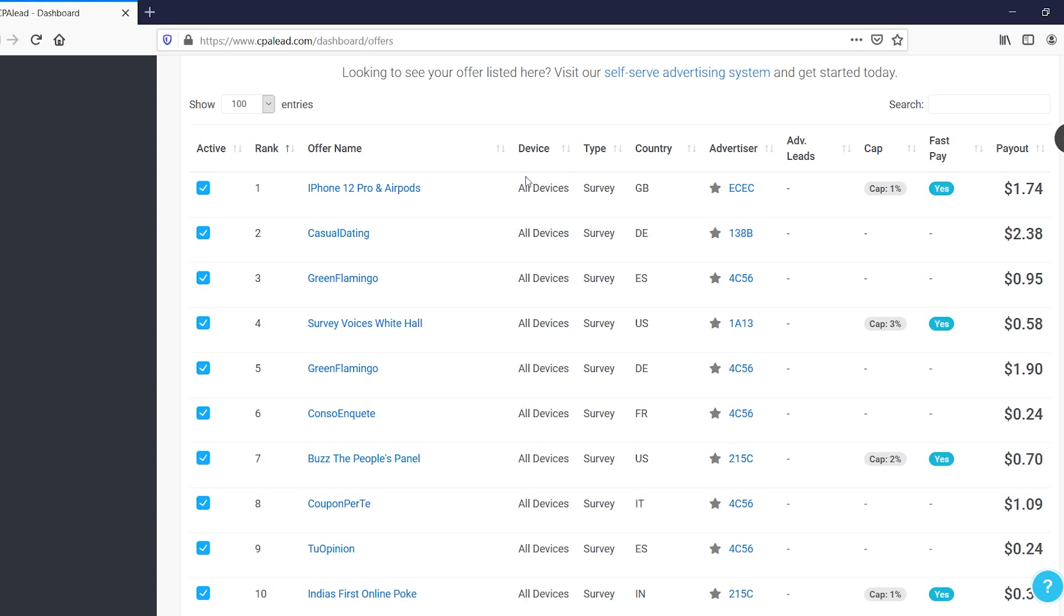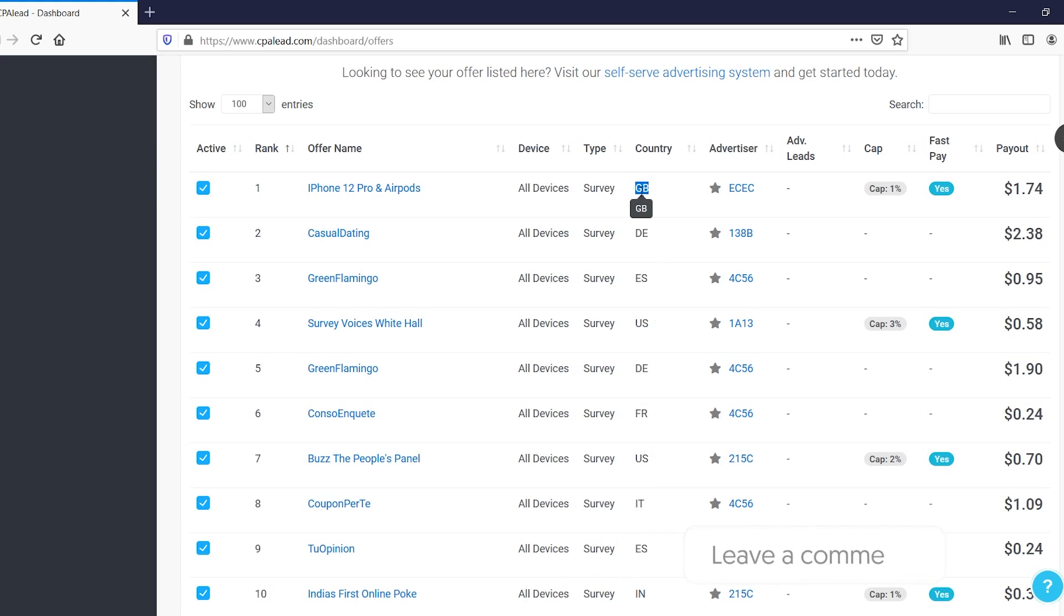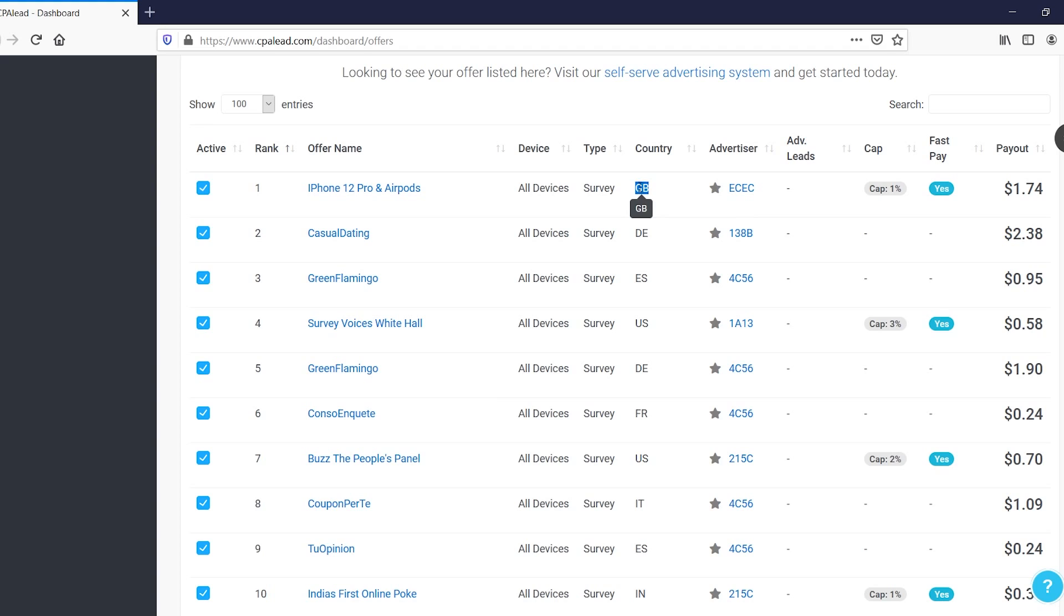So let's say that this one right there says iPhone, but I complete it on my Android device, it's not going to count. But this is all devices, so we're all good. It's a survey. They need to be from the UK. I'm pretty sure this is the UK. Yeah, probably is Great Britain, right? So I'm pretty sure this is the UK or like England. But if you simply get someone to convert from that country, you will make one dollar and 74 cents per conversion.